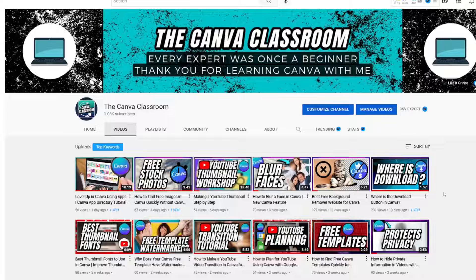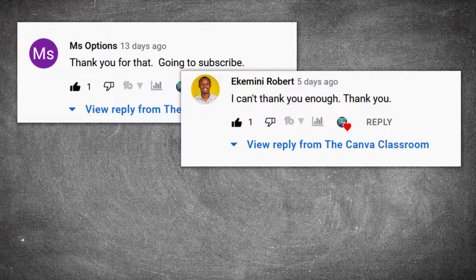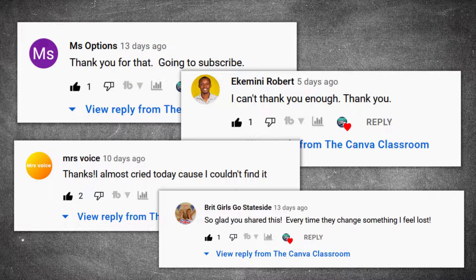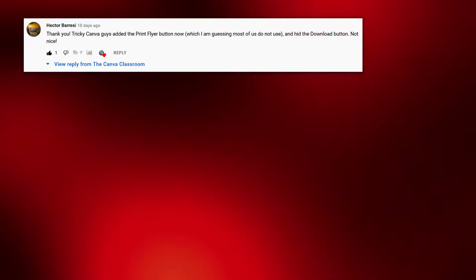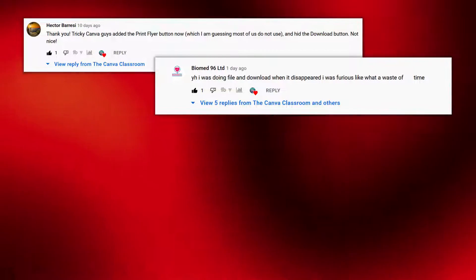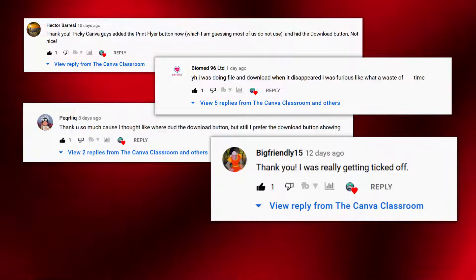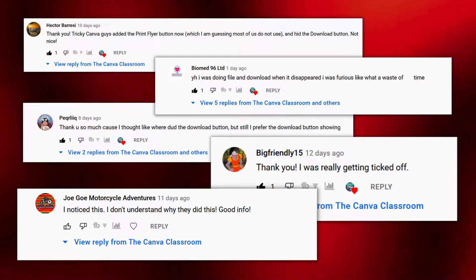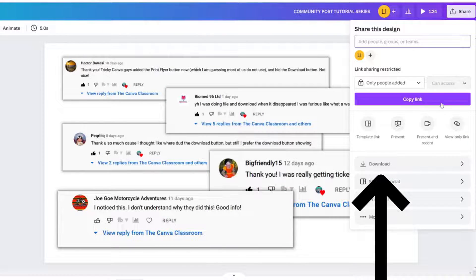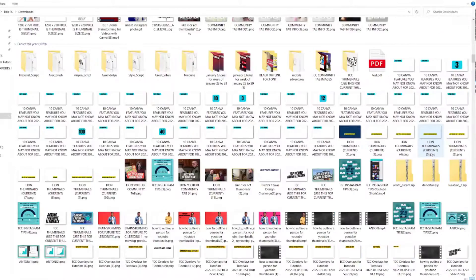I can tell through the comments on this video that many of you are thankful that I shared how to find the download button, now that it's moved to under the Share icon in Canva, but many of you are frustrated. I share your frustration. I download probably 200 items each week, and by placing the download button in the Share icon, it means up to 200 extra clicks for me every single week.